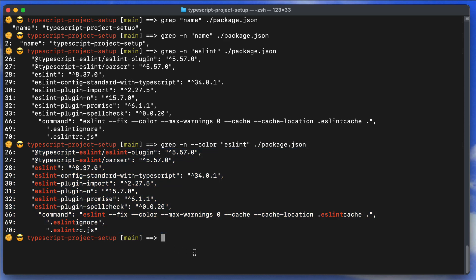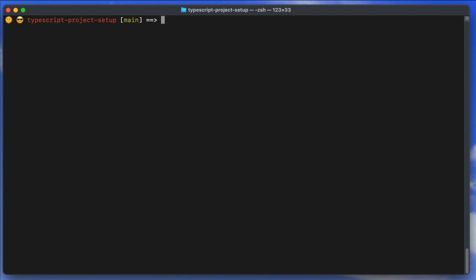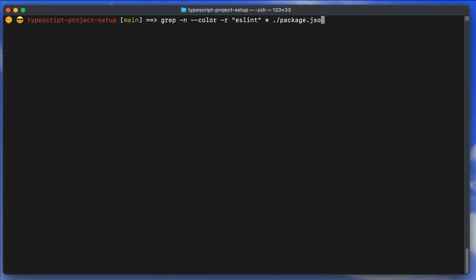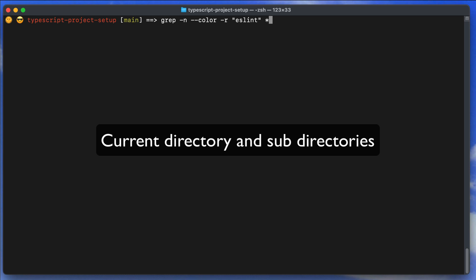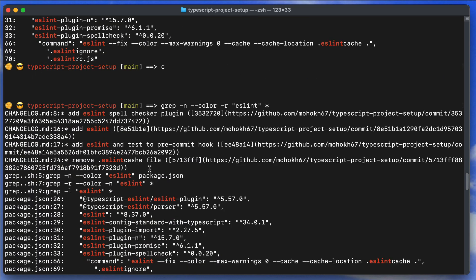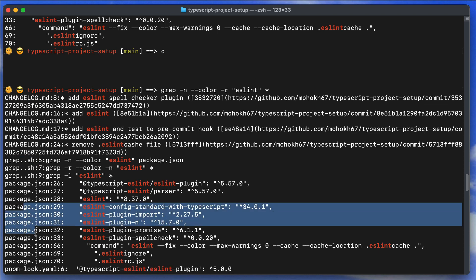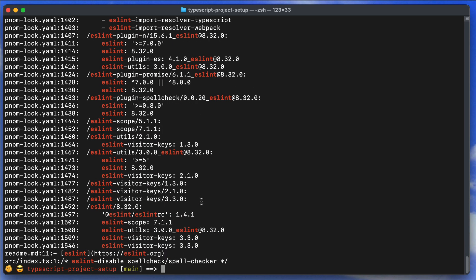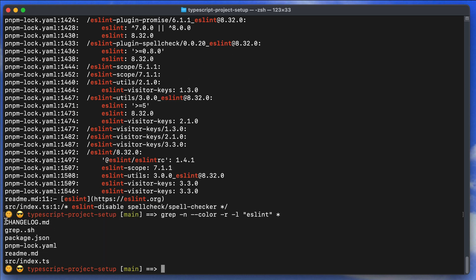The next option is recursive search with -r. Instead of specifying package.json, we use a wildcard (*) to search everywhere in the current directory — including subdirectories — for 'eslint'. Now we get results from more files, like changelog, grep.sh, package.json, and more.